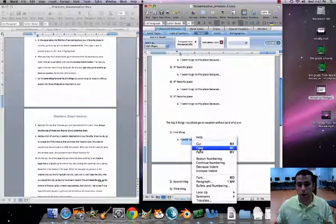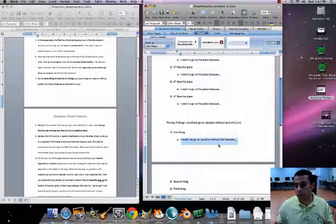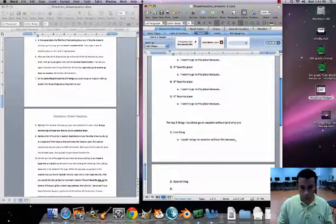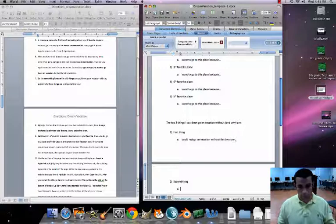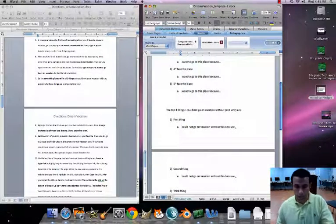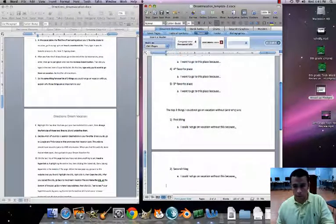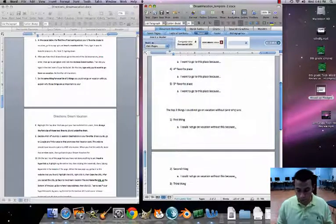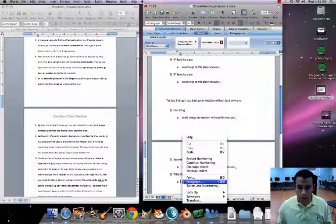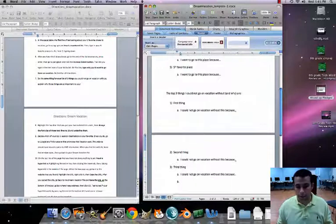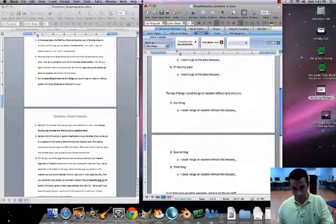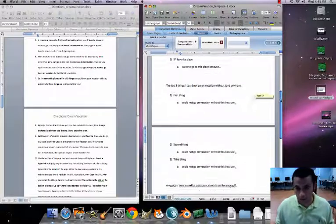Right-click, copy your reason sentence, then right-click and paste it under each numbered item. Delete the extra 'b's when they pop up. We don't want those.